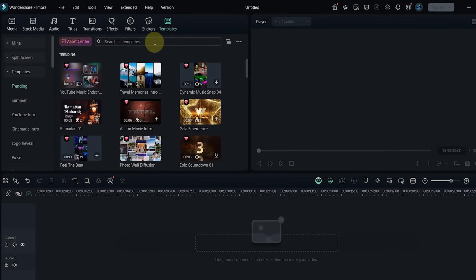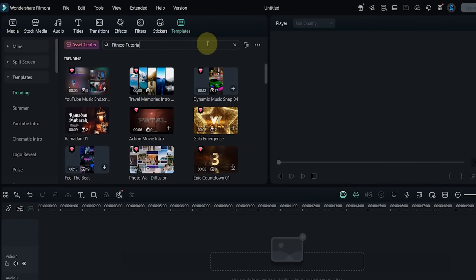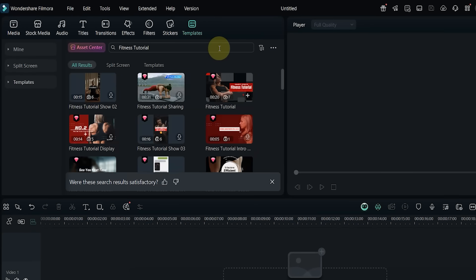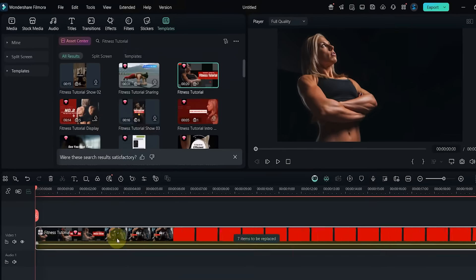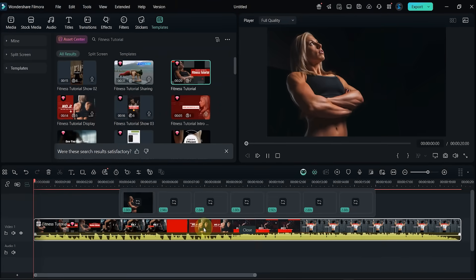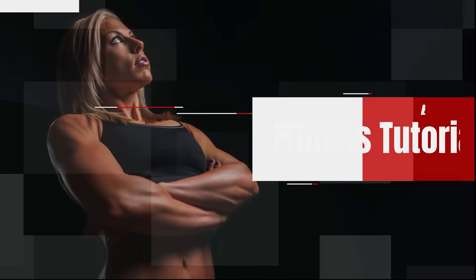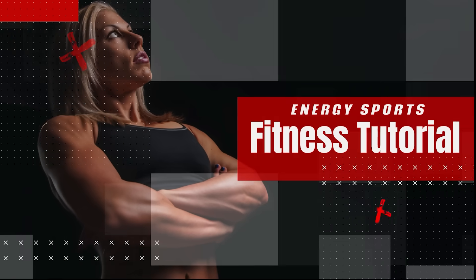Template number 16: now I search for Fitness Tutorial. Drop it to the timeline and preview. This template includes seven clips and is made for workout videos or fitness lessons.